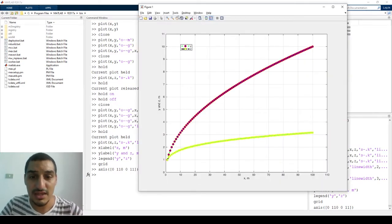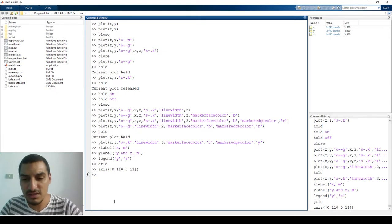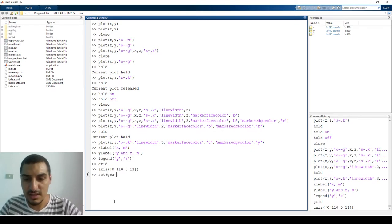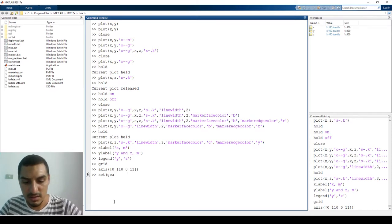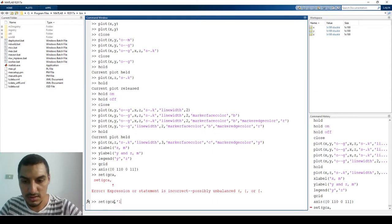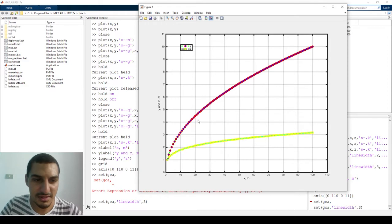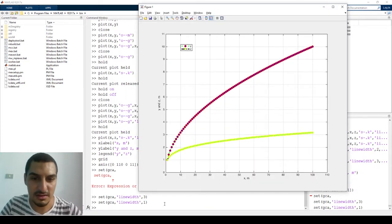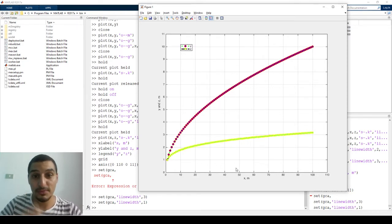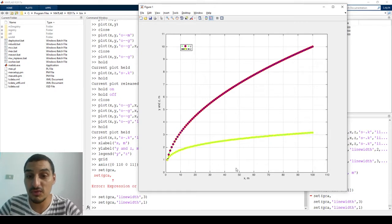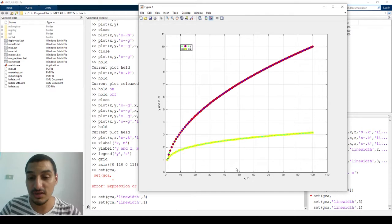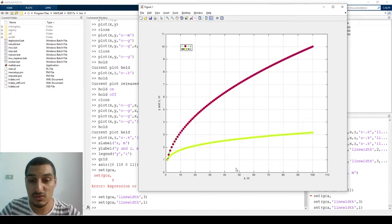If you want to change the thickness of the axis lines themselves, you can type `set(gca, 'LineWidth', 3)`. I found this in the MATLAB help — this is how it's done. Setting it to 3 makes the axes quite thick, but you get the idea — you can adjust it as needed. The plots you get from MATLAB are very professional and suitable for reports or academic papers. In the next videos, we'll see how to make them even more professional using subplots.